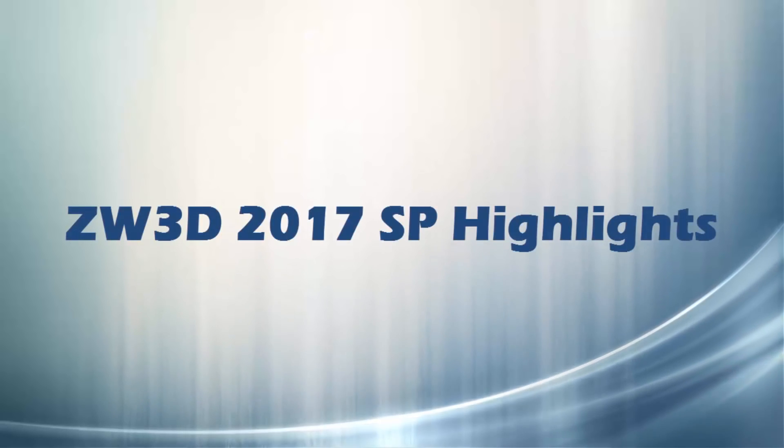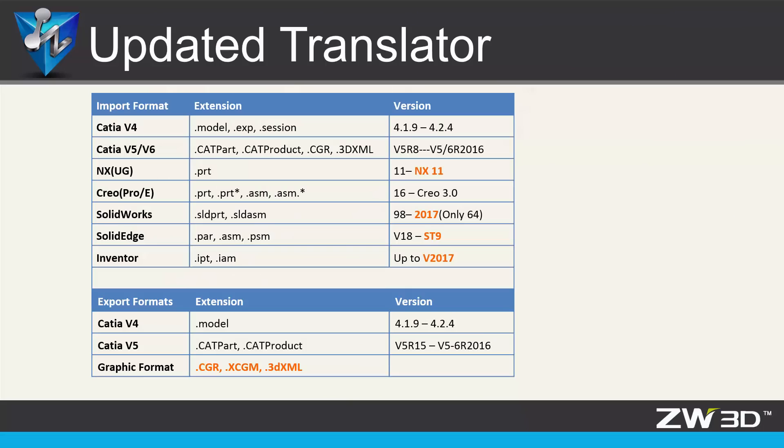ZW3D 2017 SP Highlights. The latest 3D data, like NX11 and SOLIDWORKS 2017, is supported.